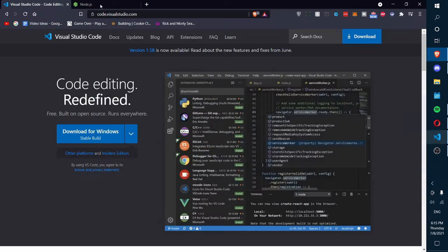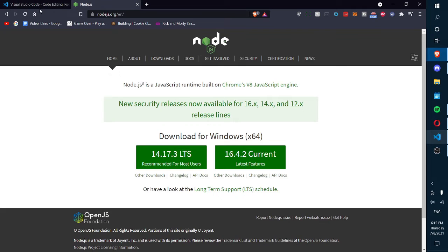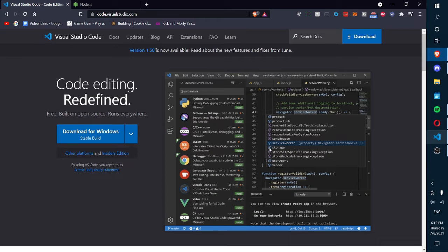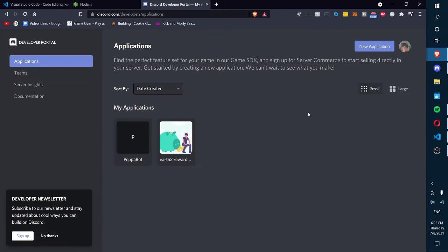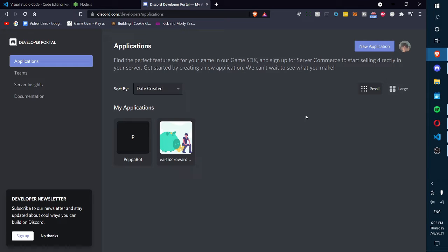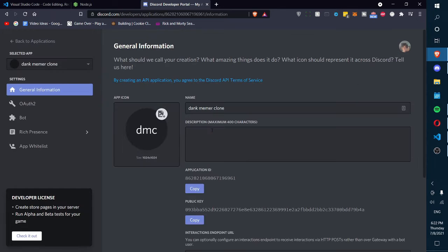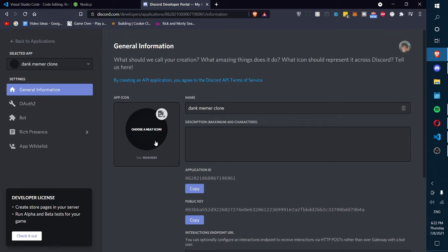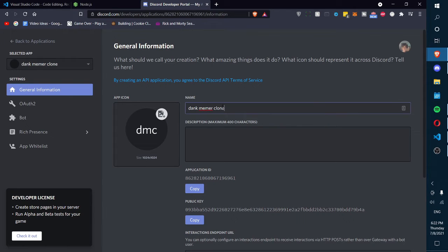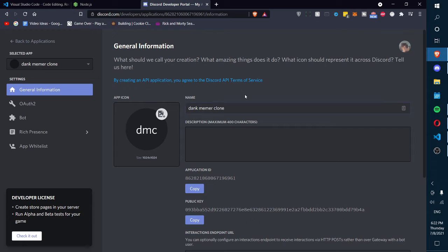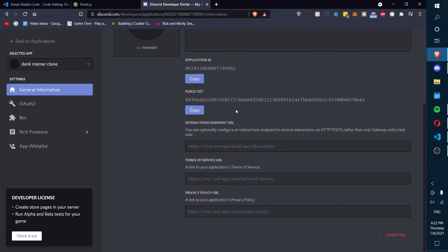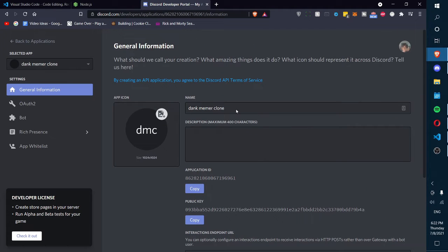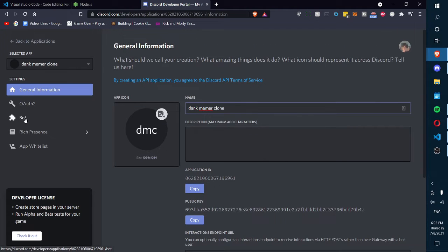Once you've downloaded those two things, you'll need to head over to the Discord Developer Portal. Now that you're in the Discord Developer Portal, click on New Application and give your new Discord bot a name. Once you've created it, you can change the app icon or profile of your bot and change the name here. You can see I named it DankMemerClone. You don't have to call it that, but I'm just gonna call it that.